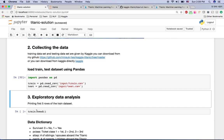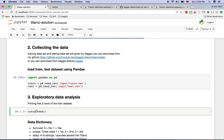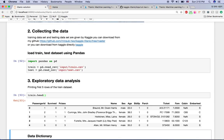If you want to see how the training set looks, you can call train.head(). This is a pandas dataframe function — it gives you just the first five rows of the training dataset. As you can see, we have 12 features here.